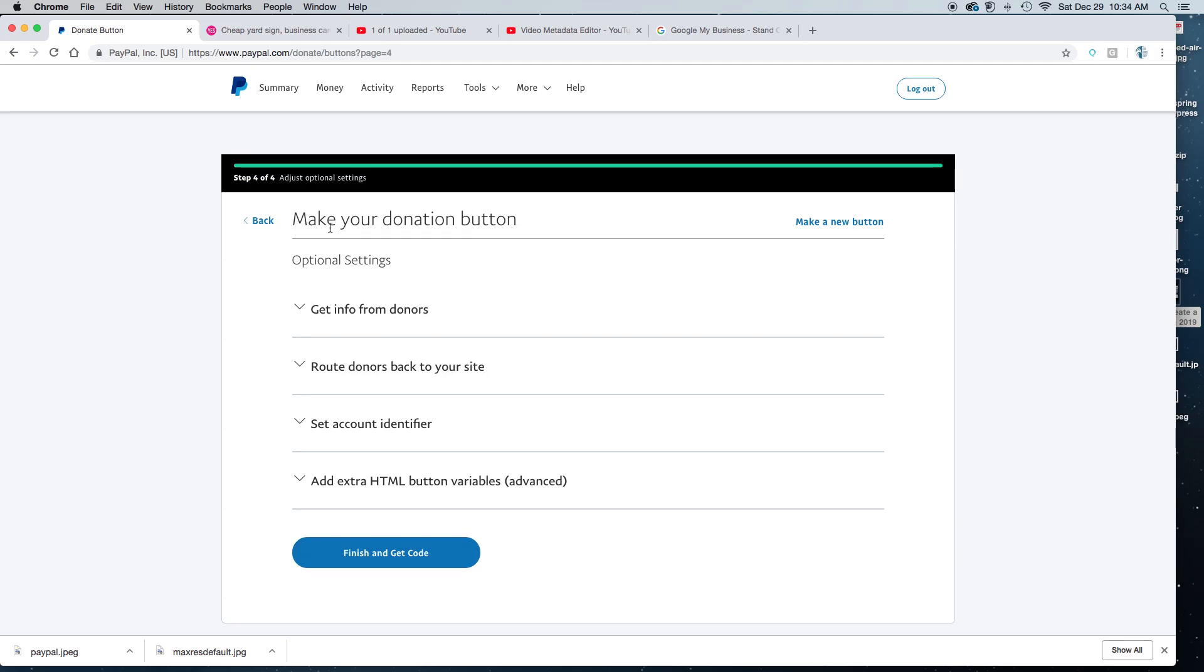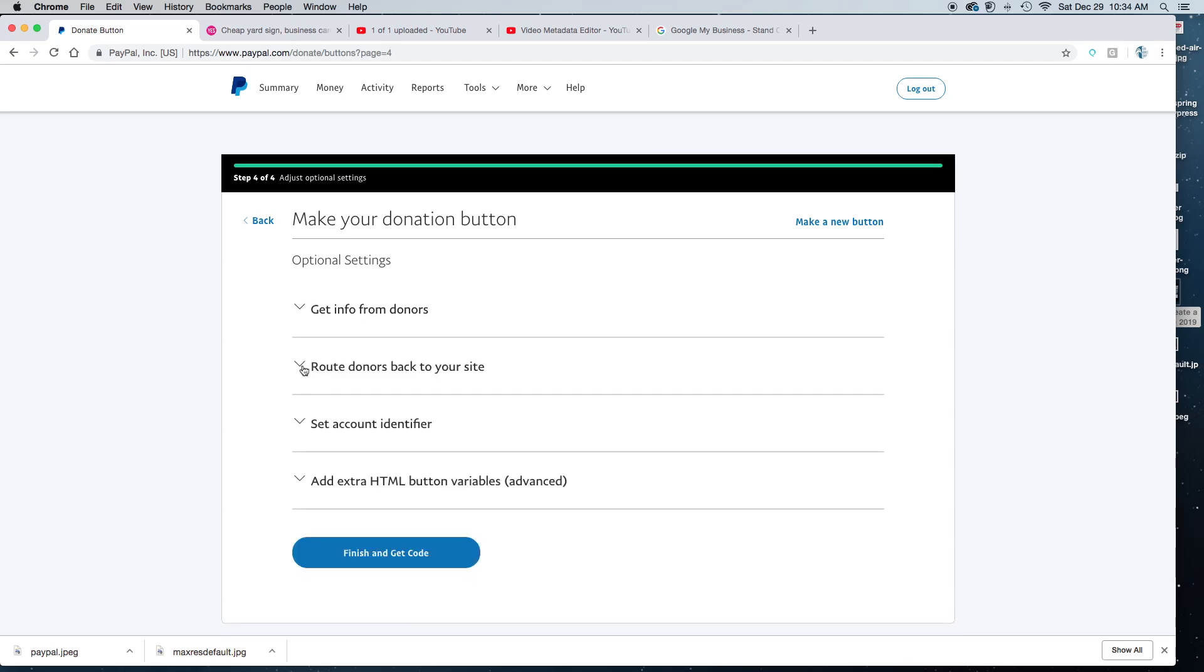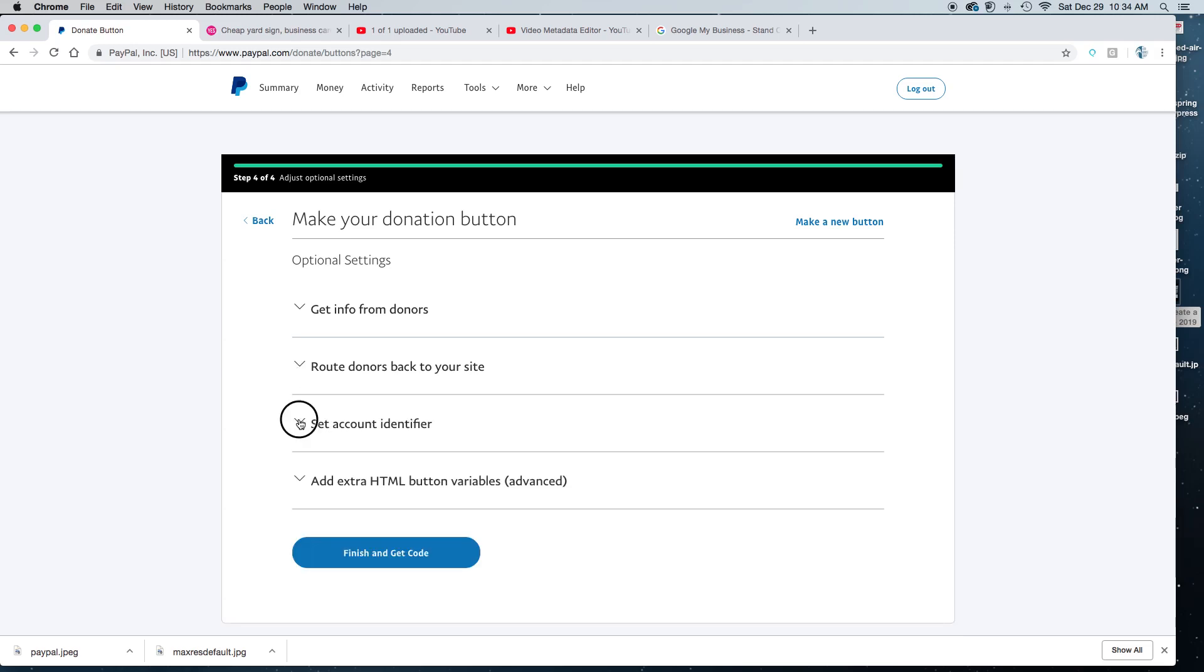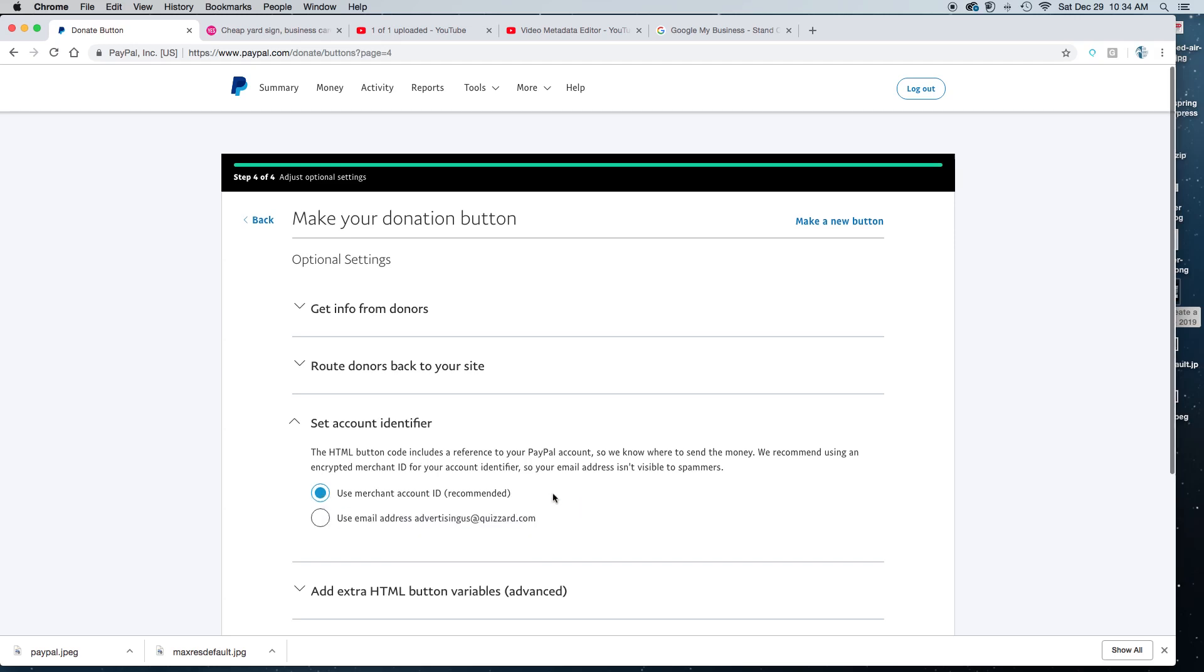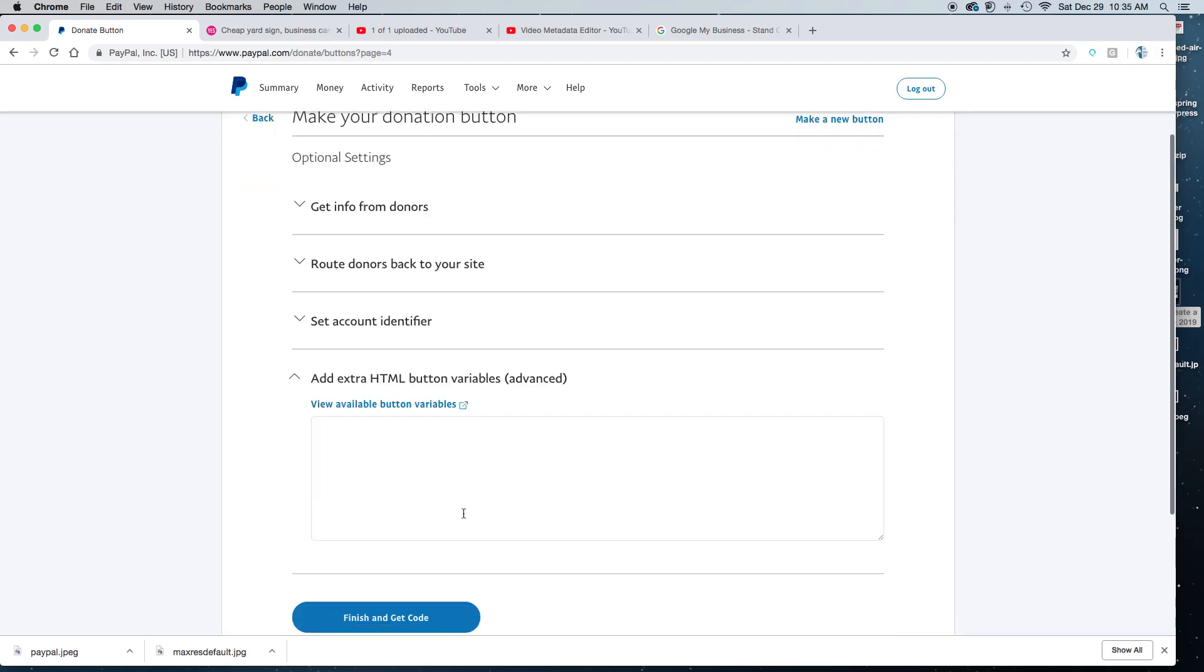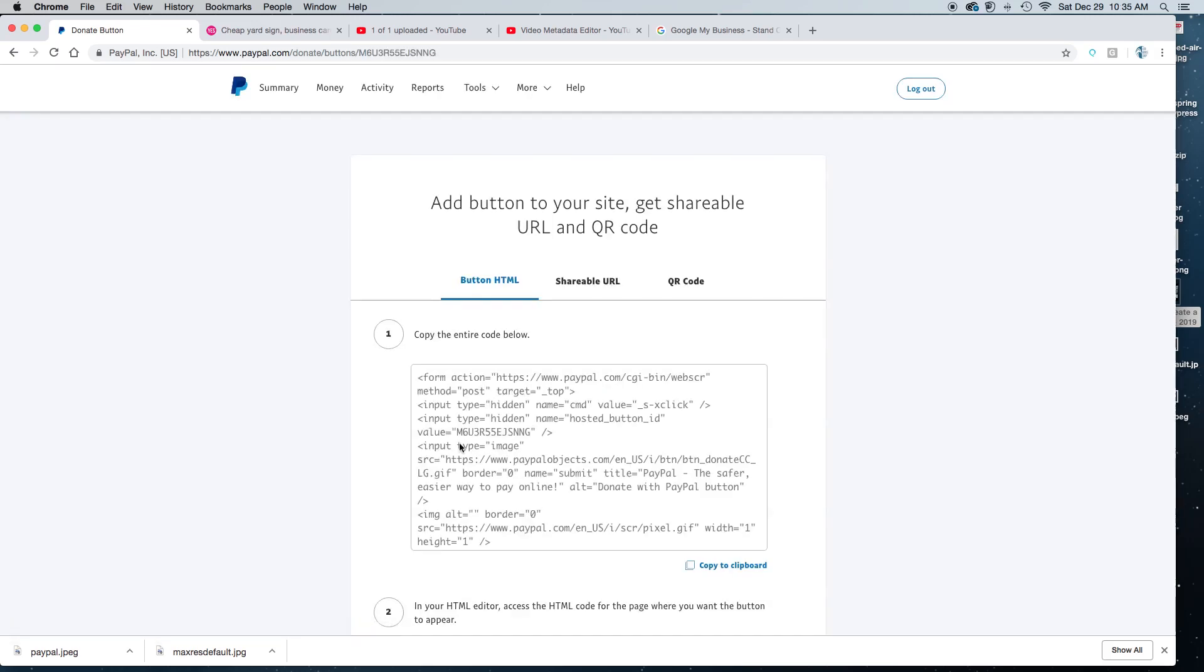And then in here these are some of the optional advanced settings. So do you want to get information from people that give you money or donate to your cause? Do you want them to go back to your site? If you do, you do need to create the URL before you get here because you're going to need to paste that URL in there. Do you want to create an account identifier? Do you want it to show up as your email address or your merchant account ID which is what's recommended? And then there's some extra HTML button variables. This is a bit more advanced so I'm not going to cover that. Now you'll just click finish and get code.